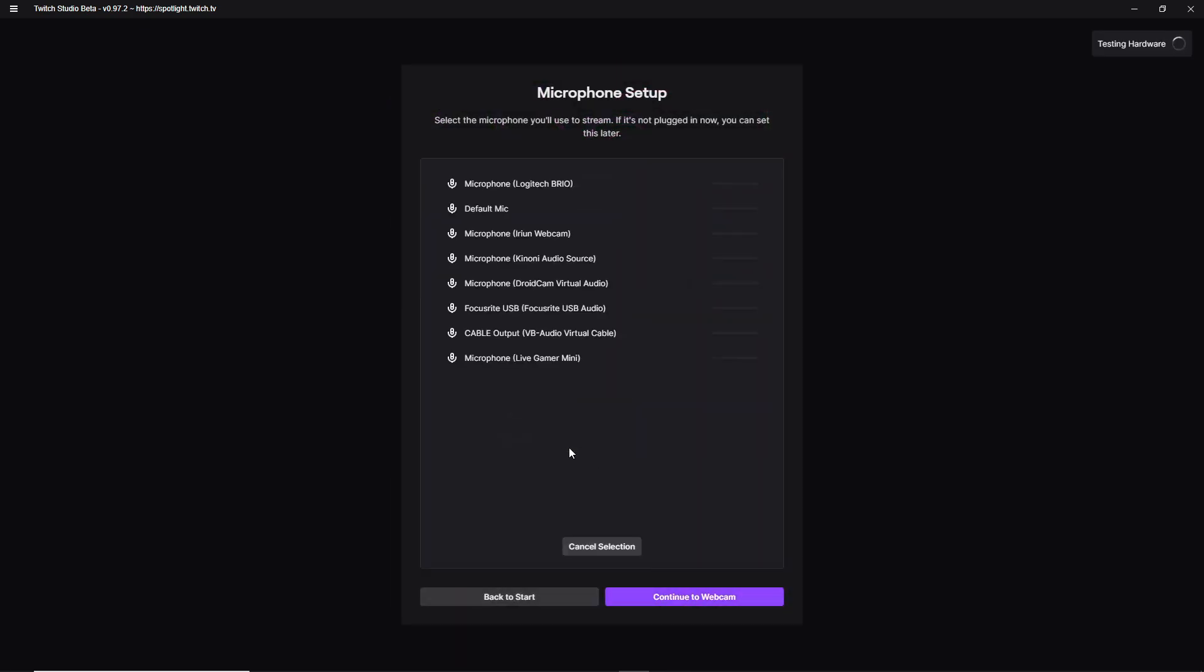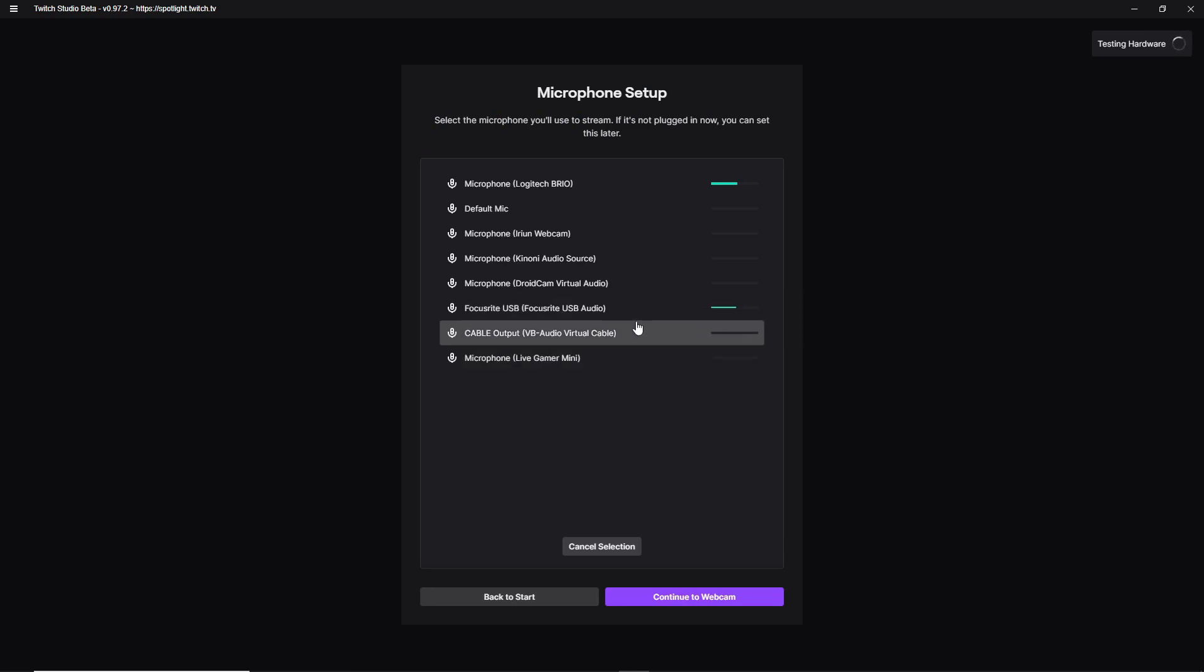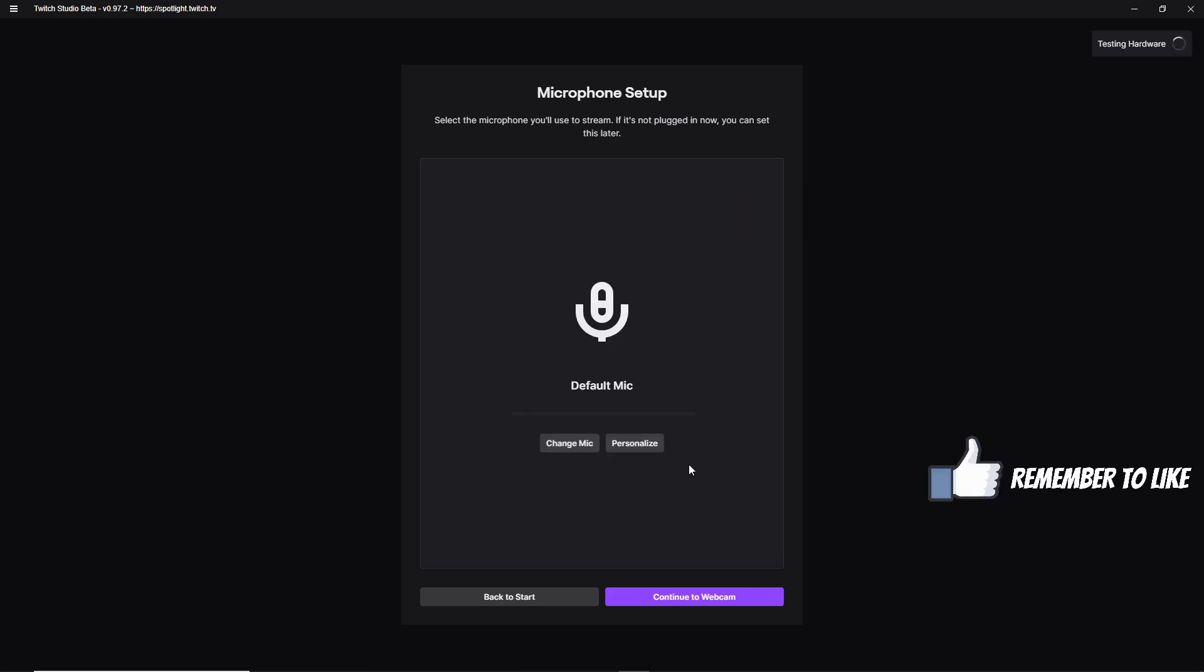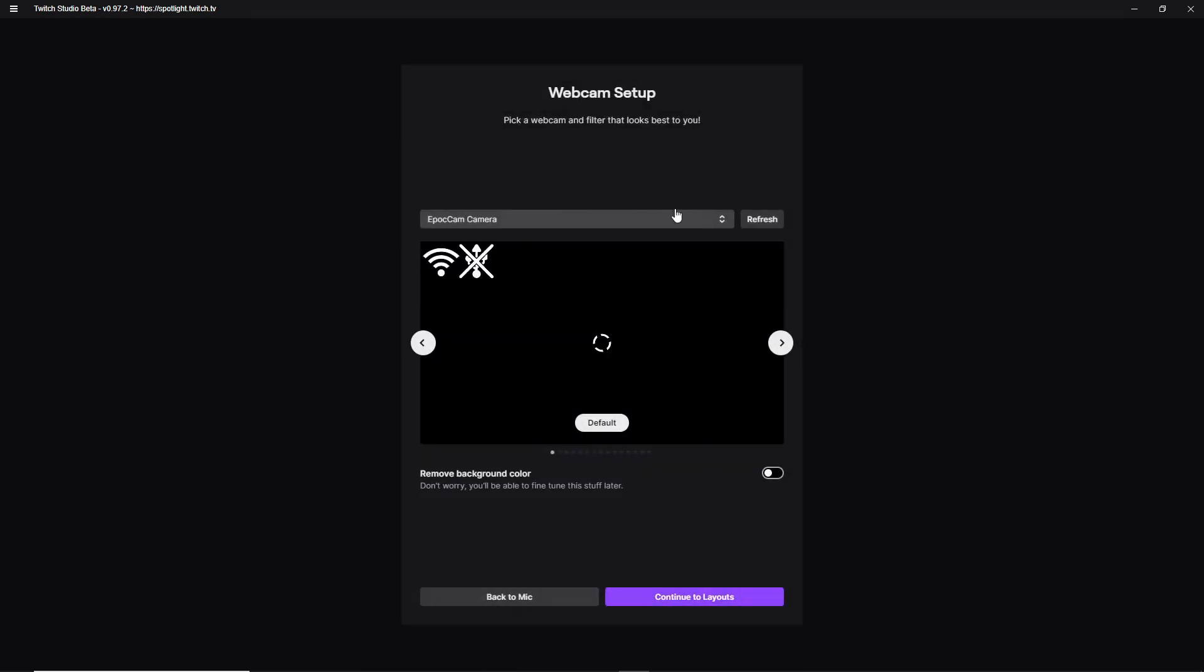Now you're going to change your microphone. As you see, I have mine set as a focus right USB. I am going to just pick a random microphone here. I don't want it to actually come through the Twitch studio on mine, but you're going to change it to whatever your microphone is, whether it is your webcam microphone, whether it's an actual microphone or just your headset microphone. So once you do that, you're going to continue to the webcam.